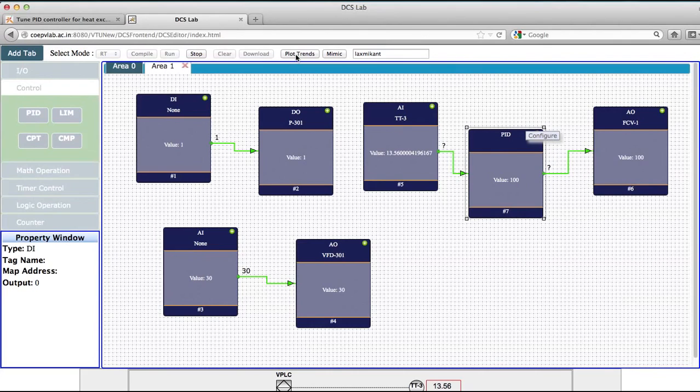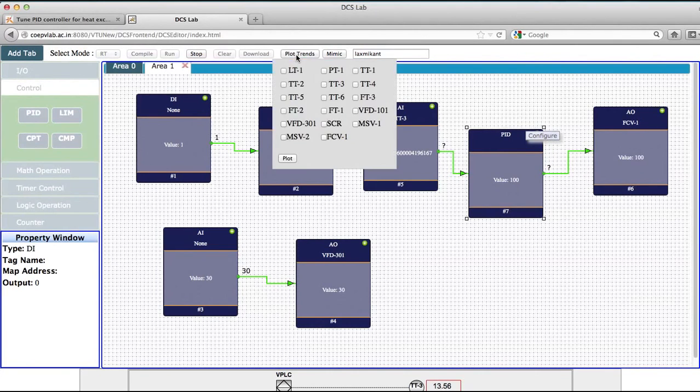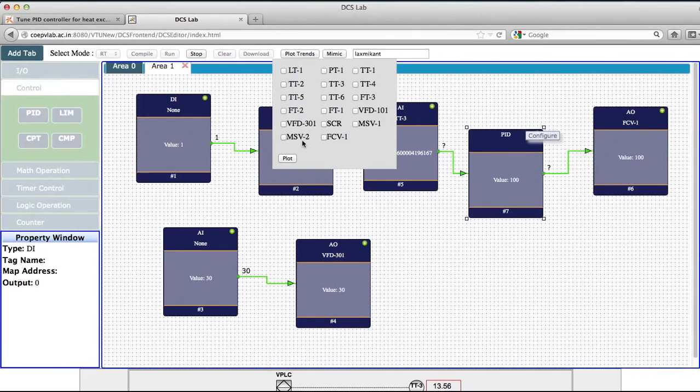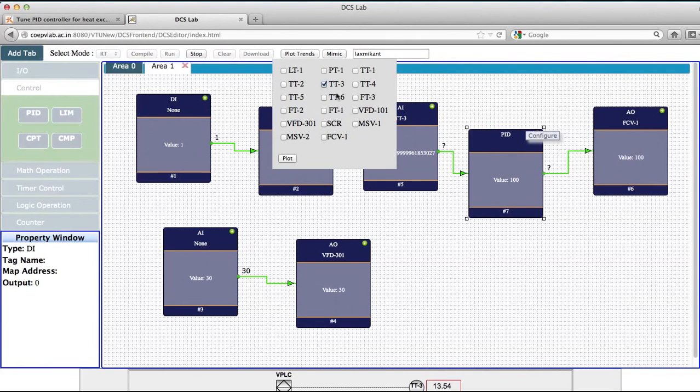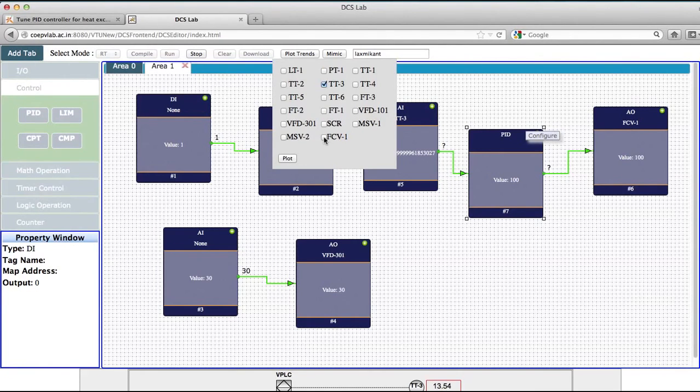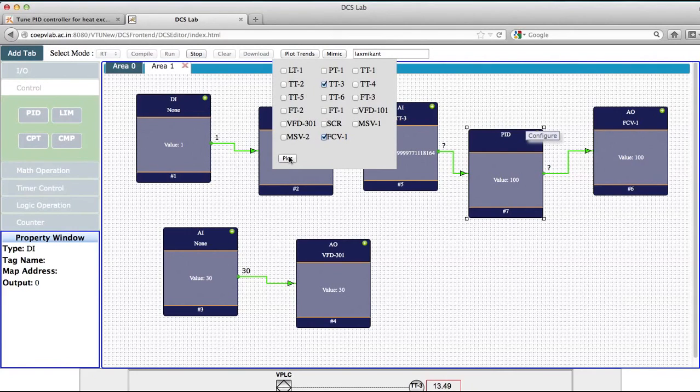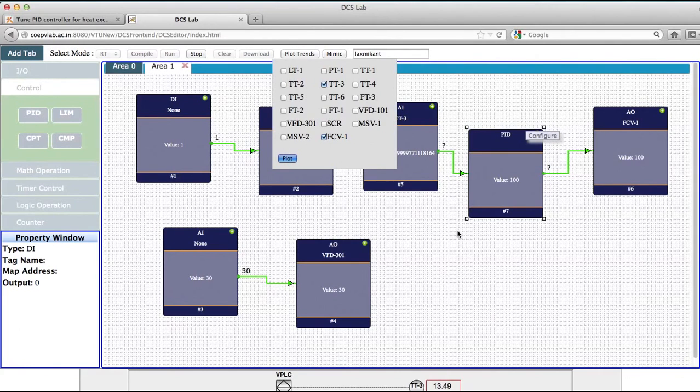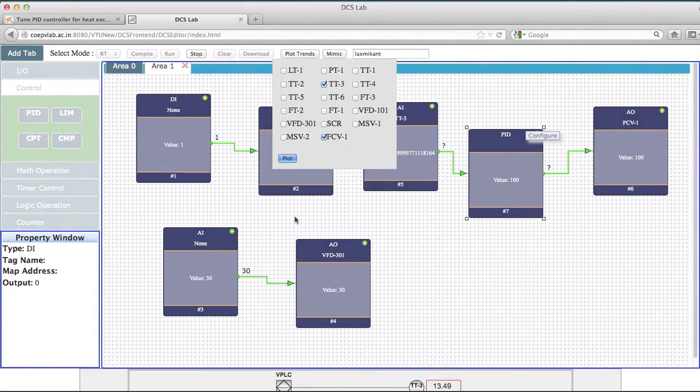Similarly, you can plot the trends and you can see the trends. Now what do you want to check? If you plot the trends, you will find that I want to check what is TT3, what is FCV, because you want to check what is the output of this, and you can plot this. So click onto the plot and the values will be plotted.